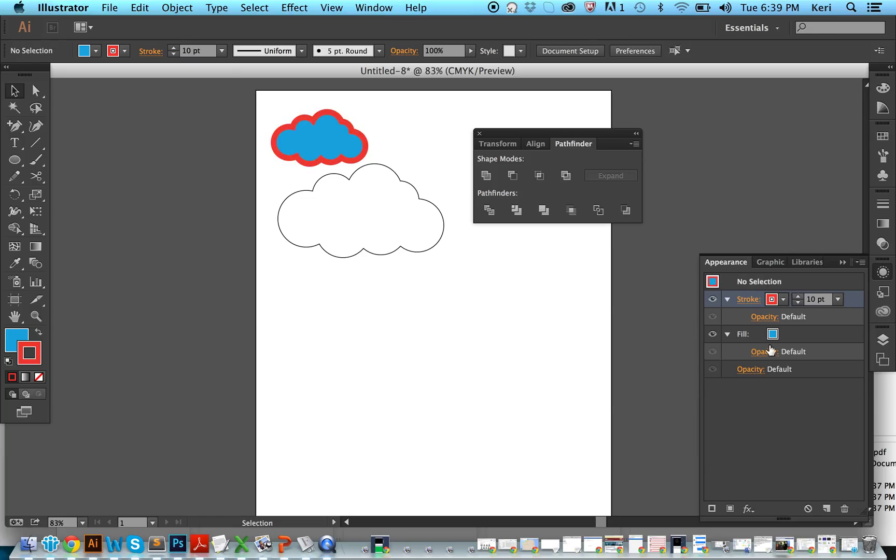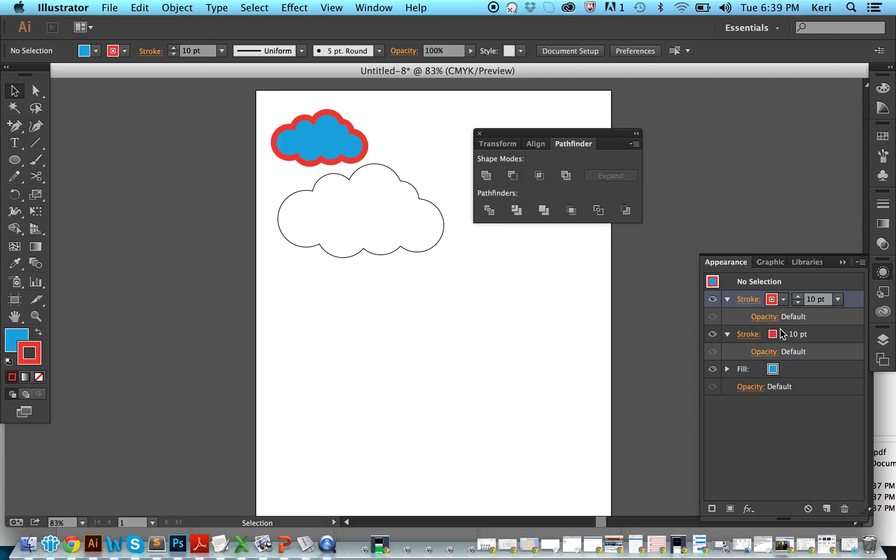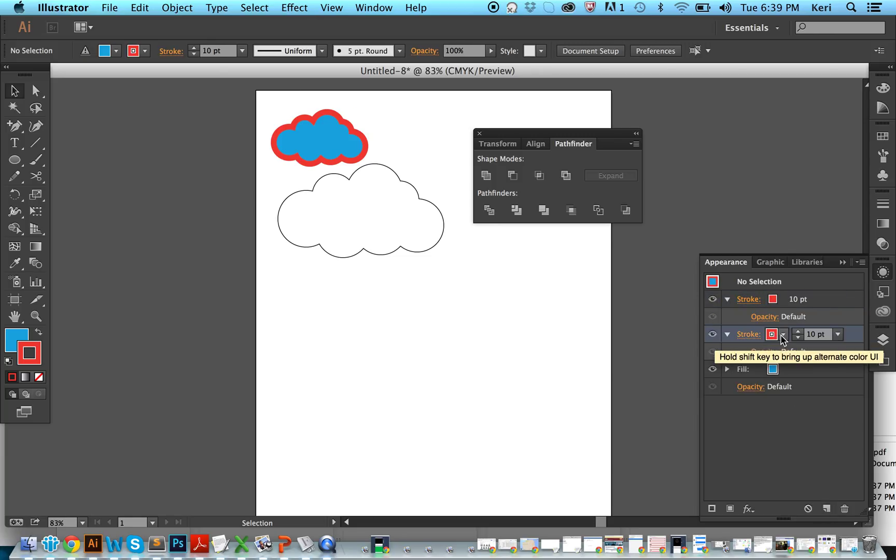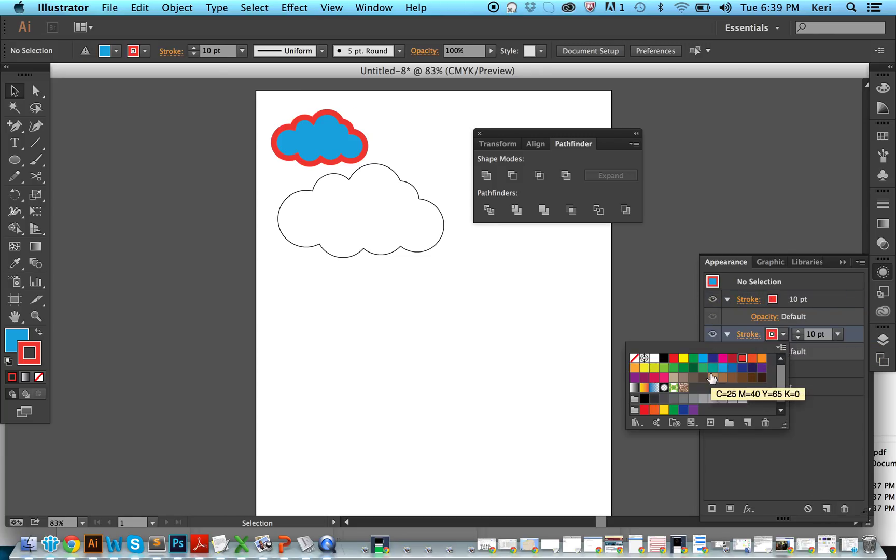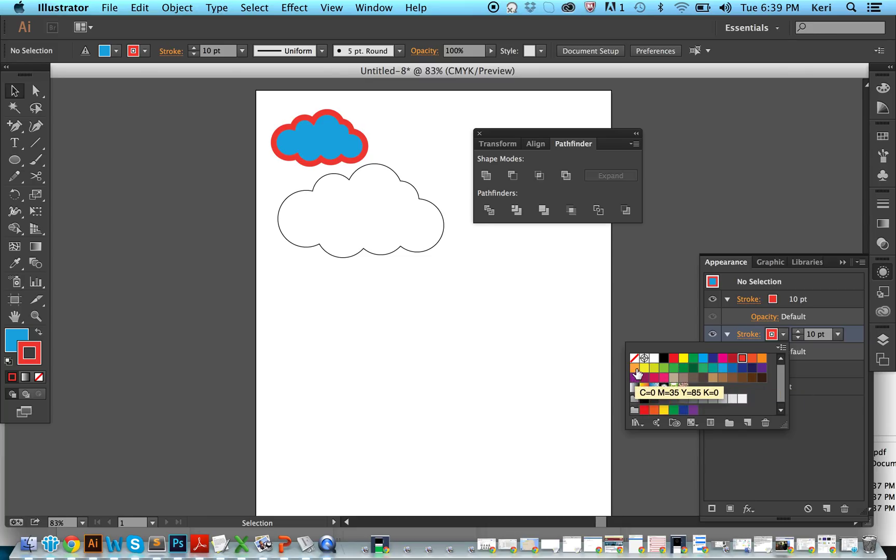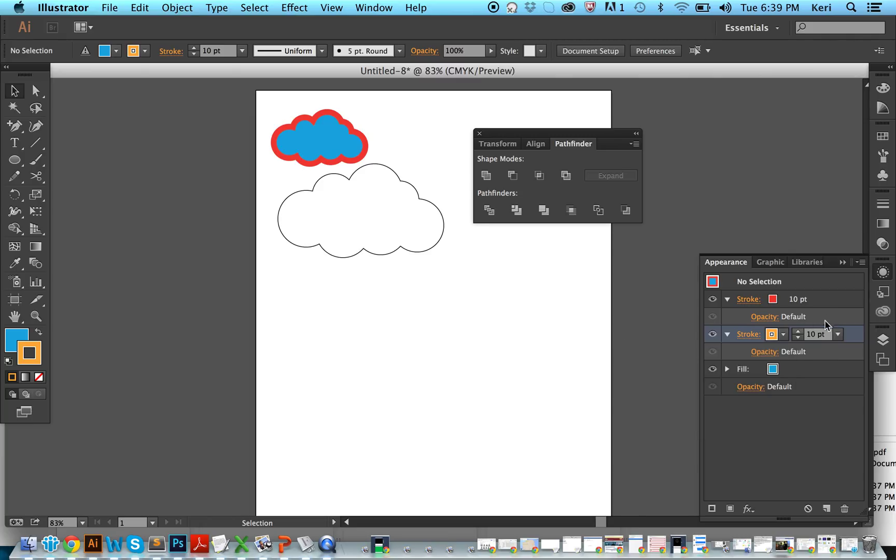And if you want to even make a second stroke, you can drag this down to new. There we have our second stroke, which is also red. Let's say we want to make it something that stands out. Let's make it orange. And right now you can't see the second stroke because they're both ten points, so if we make it bigger.